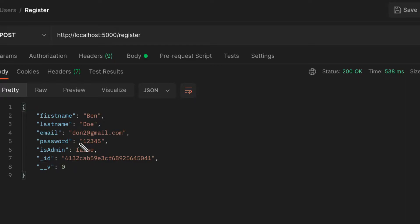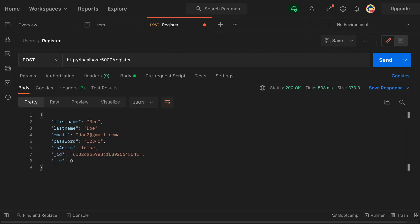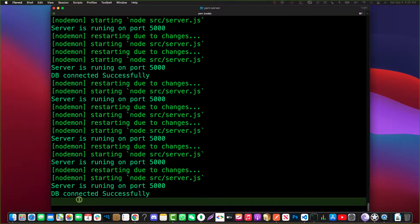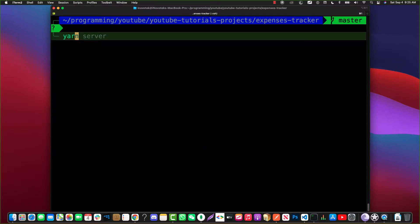What we're going to do is always save a hashed version of the password in the database. Even if the application gets hacked, it will be hard for attackers to get the real password. To accomplish this, we're going to install a third-party package called bcrypt.js, which will help us hash the user password.